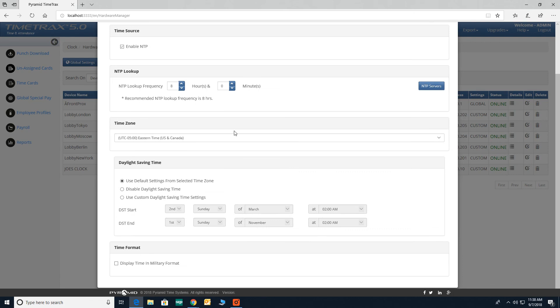Now, select preferred time zone, daylight savings time, and time format for your devices.